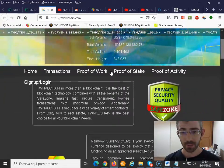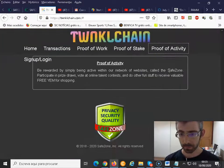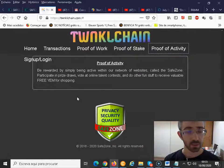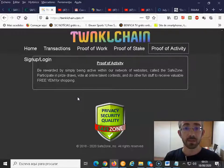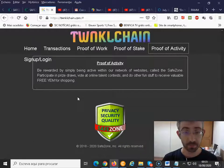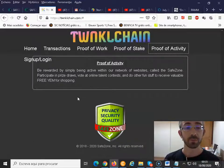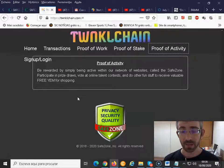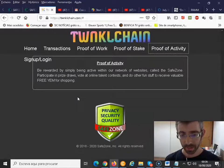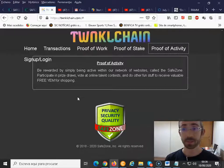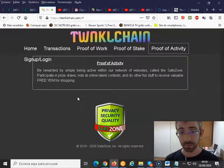The proof of activity, very simply put — I'll just click here and go to the bottom of the page. Basically, you are being rewarded for being active within our network of websites. The main hub is our Safe Zone, and you can participate in prize dollars, vote at online contests, and do other fun stuff to receive free YAM available for shopping.